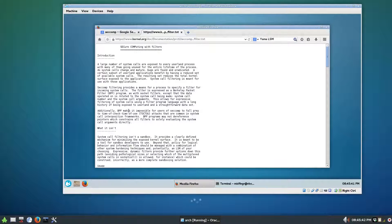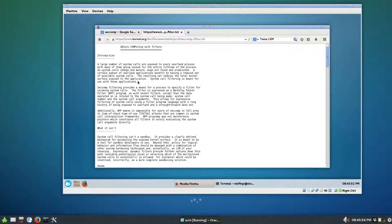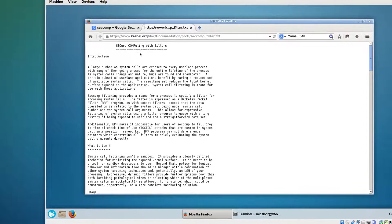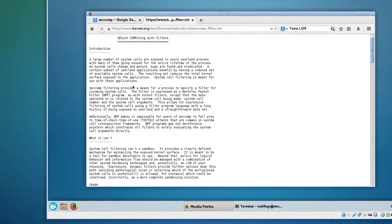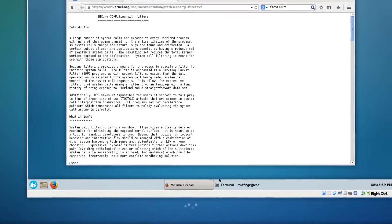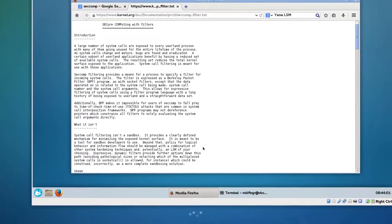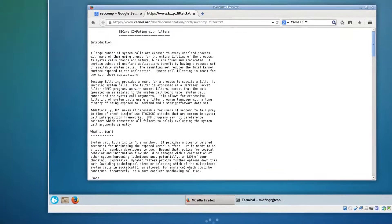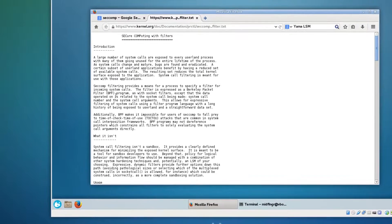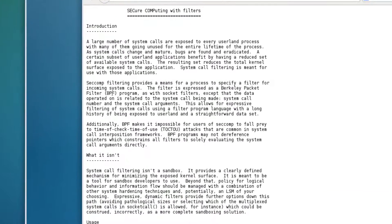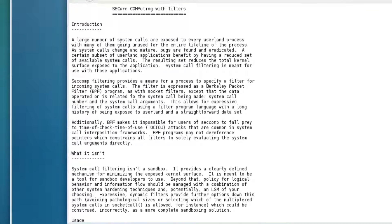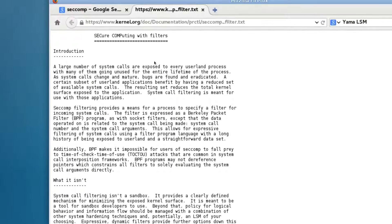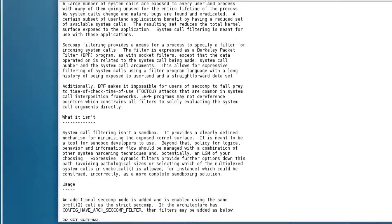As you look through the list, certain things are blacklisted and a little safer with seccomp enabled. Additionally, there is an article written by Linus. It's just a text file. It explains what seccomp is.